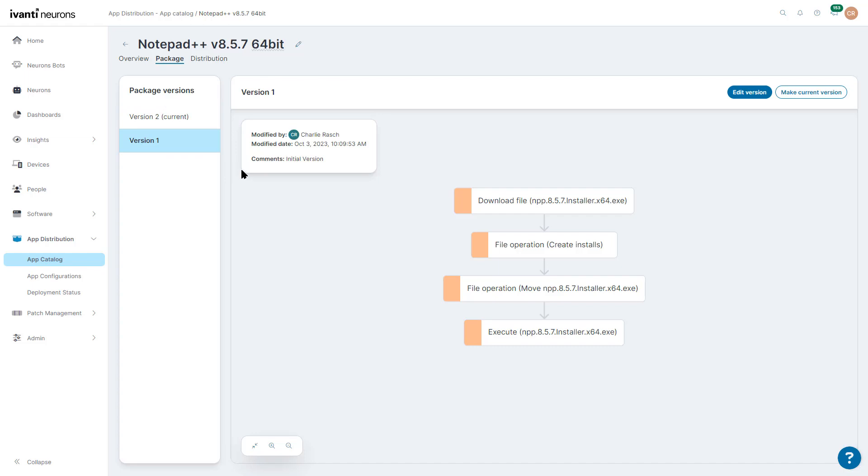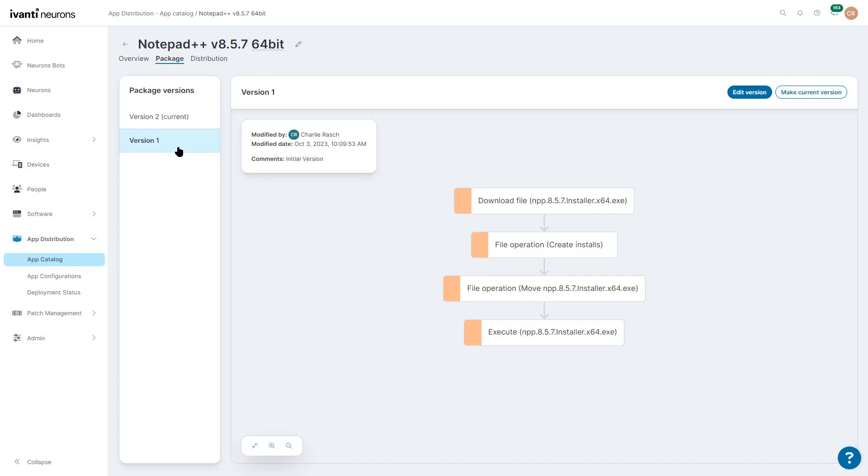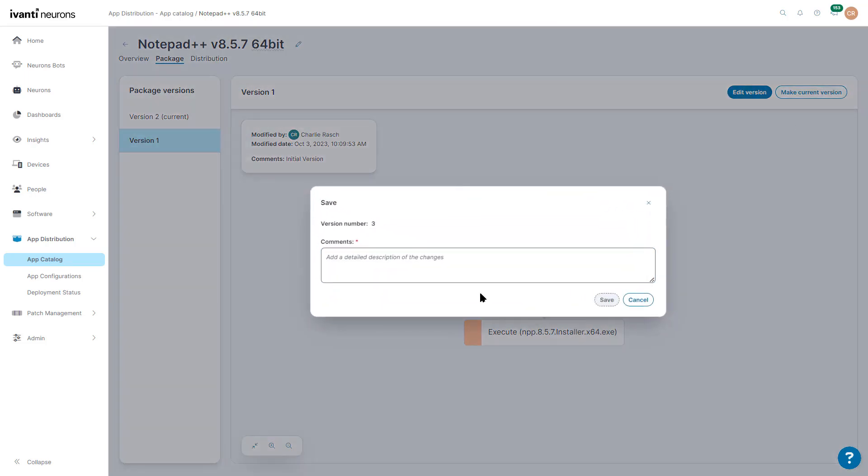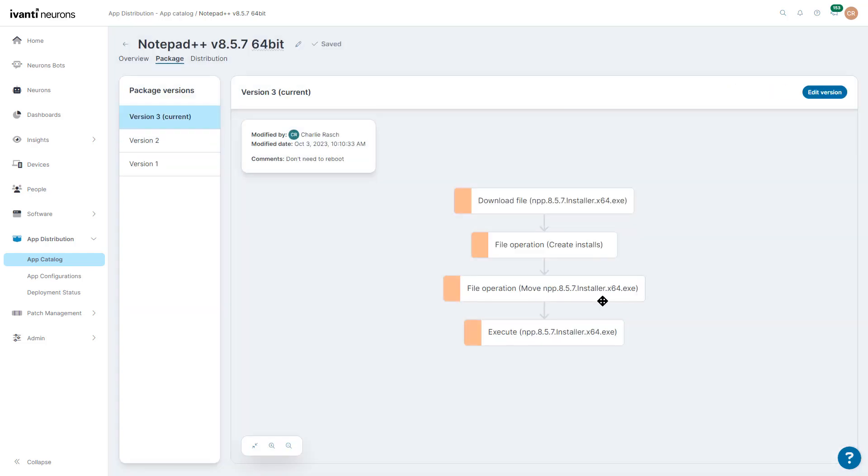But after doing some testing, I want to go back to make this the current version. I can say, okay, current version, don't need to reboot. Save, and it goes back to the current version, now version 3.